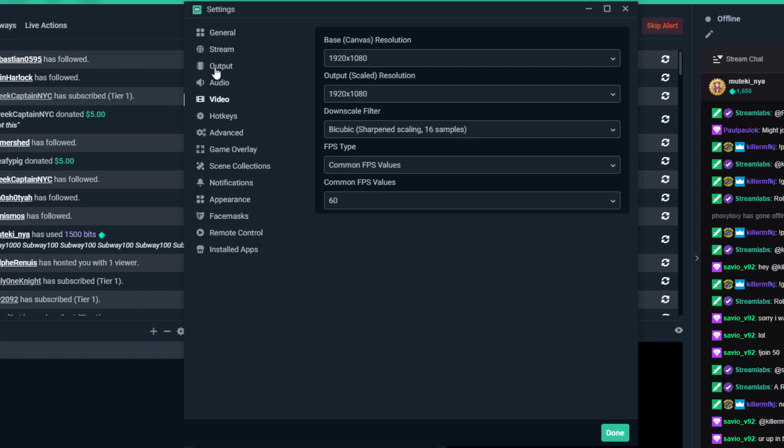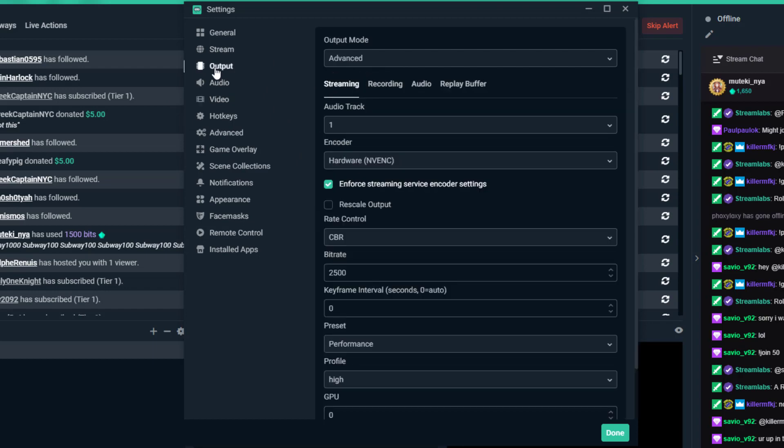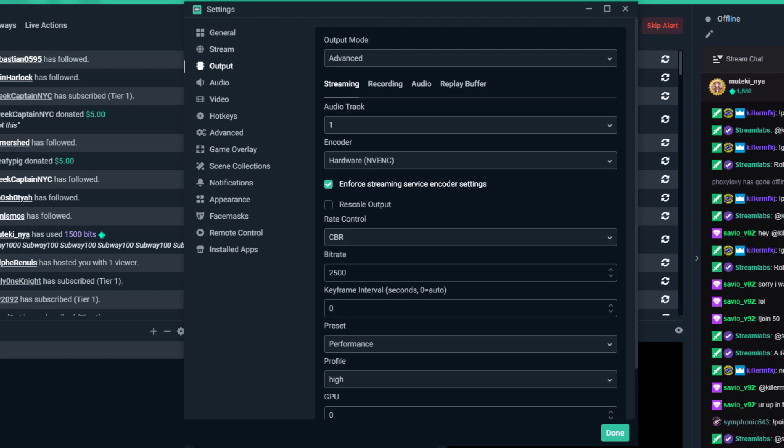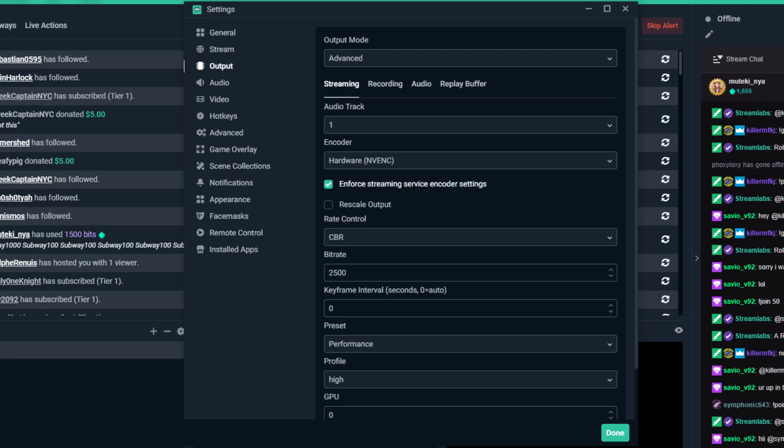Those are settings to try to tweak your Streamlabs OBS for more stable streams. You want to make sure you have 0% dropped frames here and your 60 FPS is pretty much locked. It doesn't matter if you play at 100 or 144 FPS because ultimately you're streaming at 60 FPS. You don't really need above 60 hertz, so you could do FPS lock on your game if you need to.